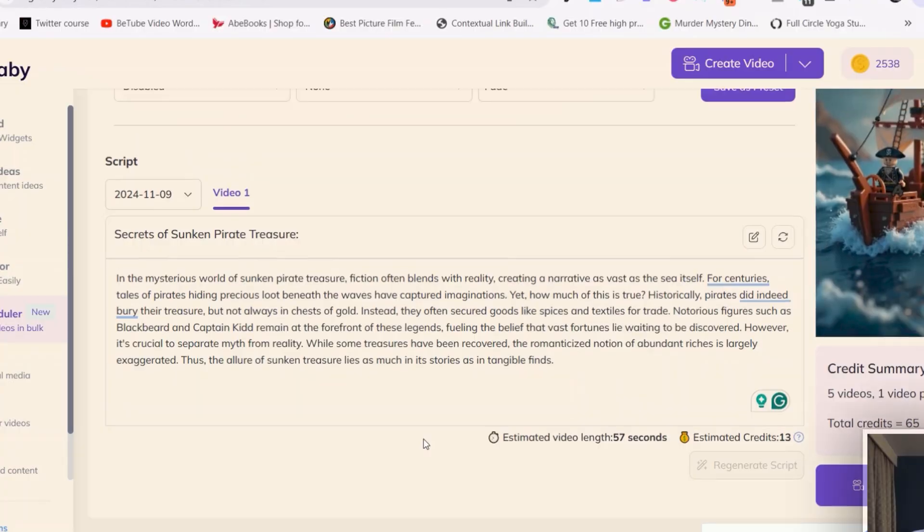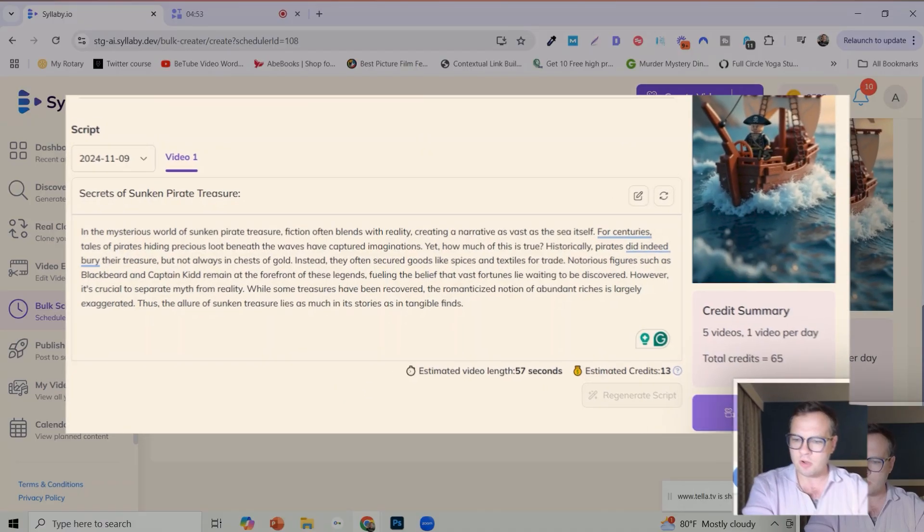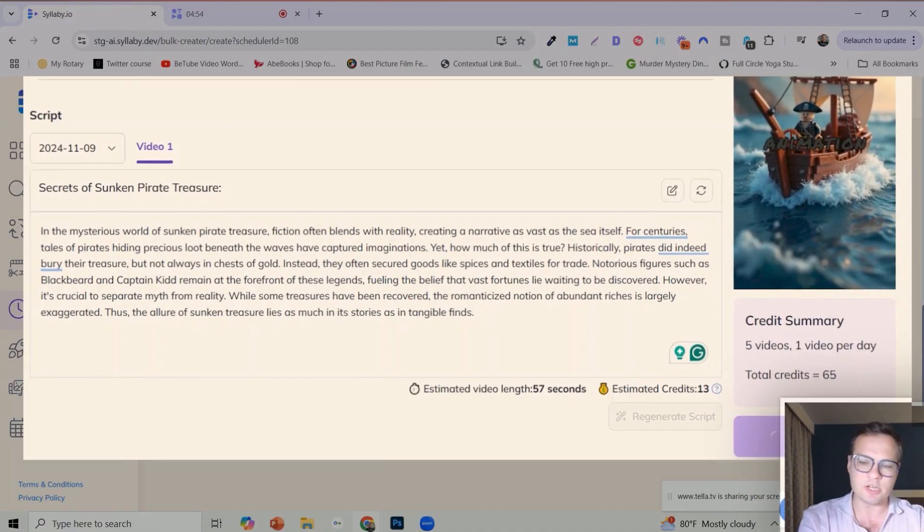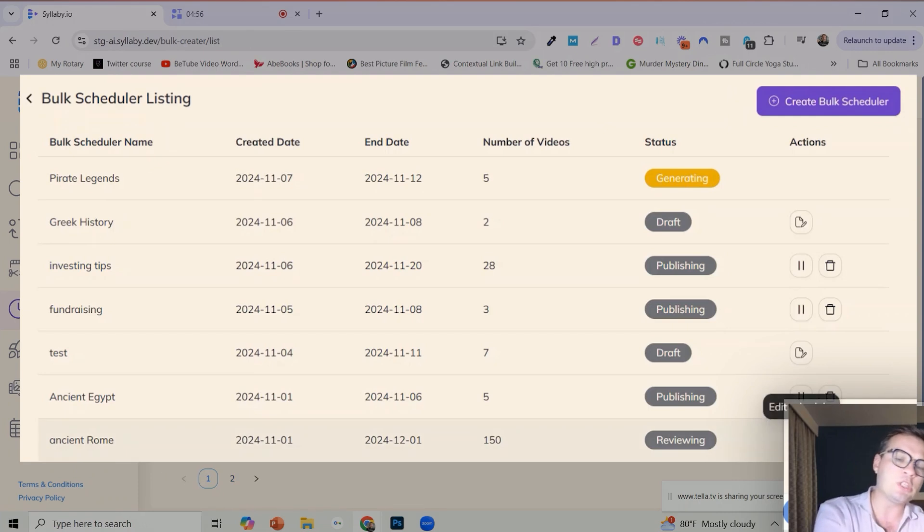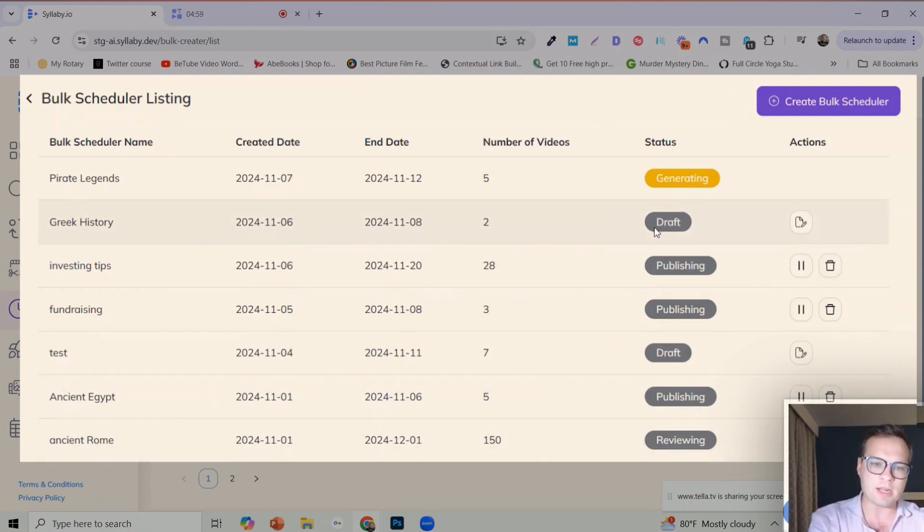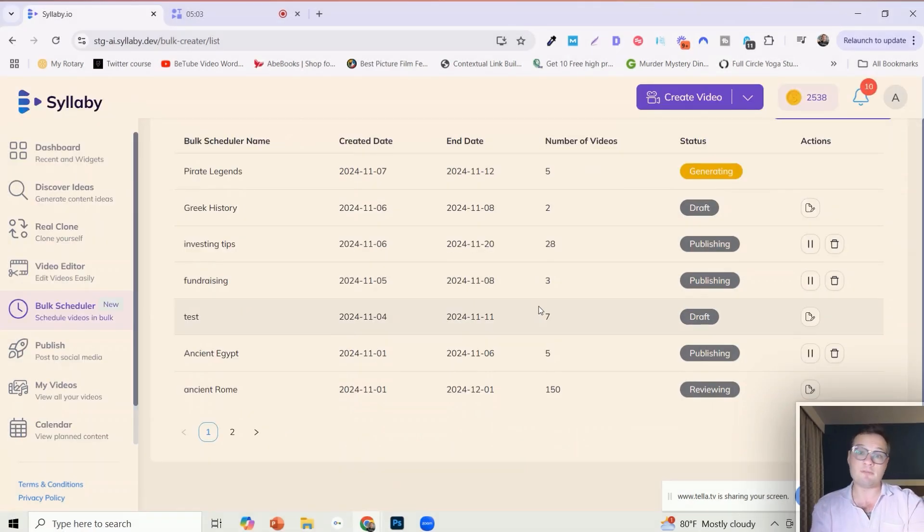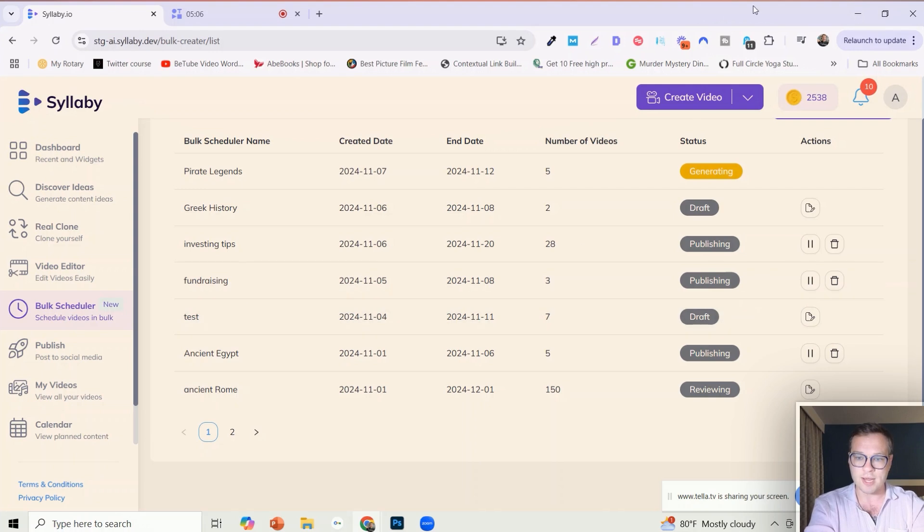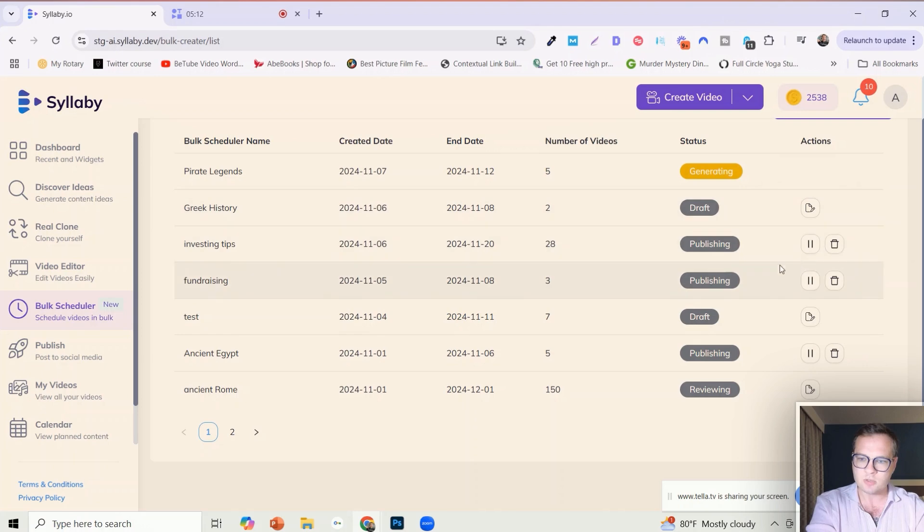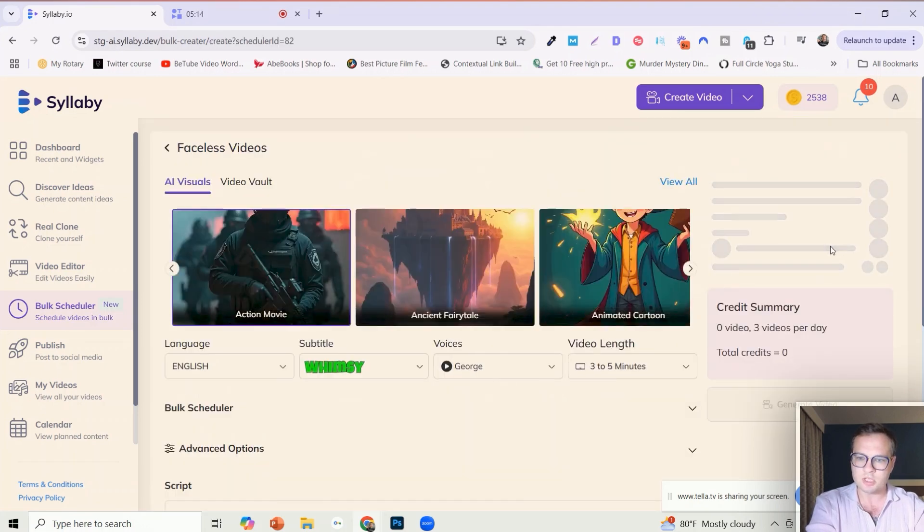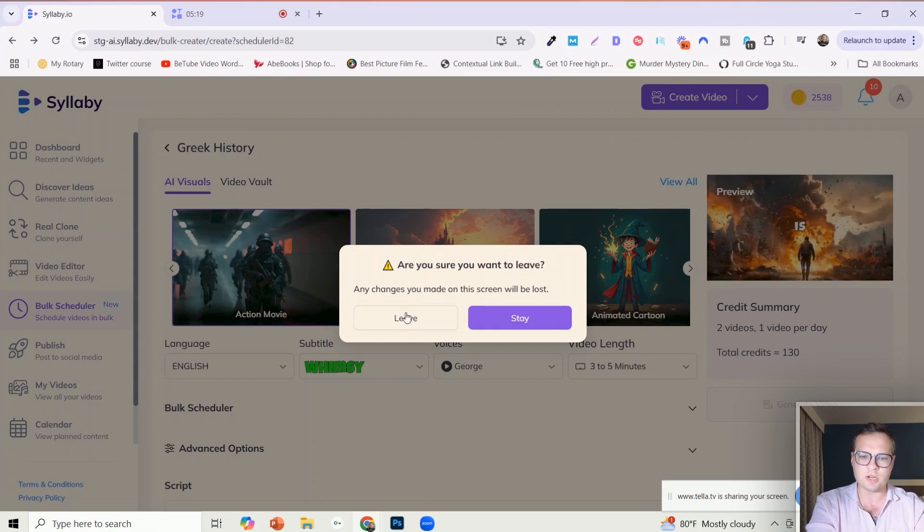And then to turn this bad boy on all you need to do is click on generate video, and it will generate all of the videos. It's going to redirect you to the bulk scheduler list here. This is where you can fully control all of your schedulers that are running. So you can edit any of them, you can go in here and edit that scheduler.